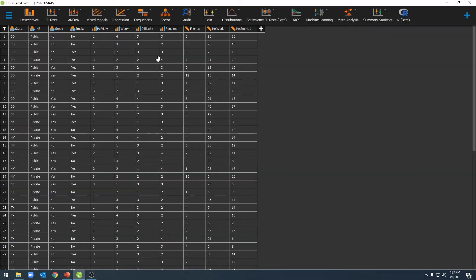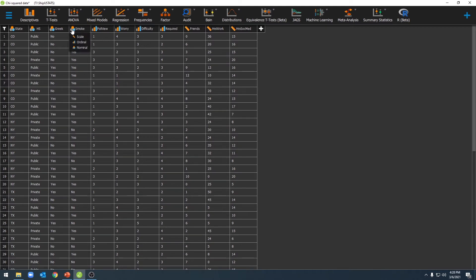Now that we have our data opened in JASP, we should do a couple of things before we run our analysis. We should make sure we have the right scale of measure for our variables. For a chi-squared test, we need either nominal or ordinal selected for our variable.